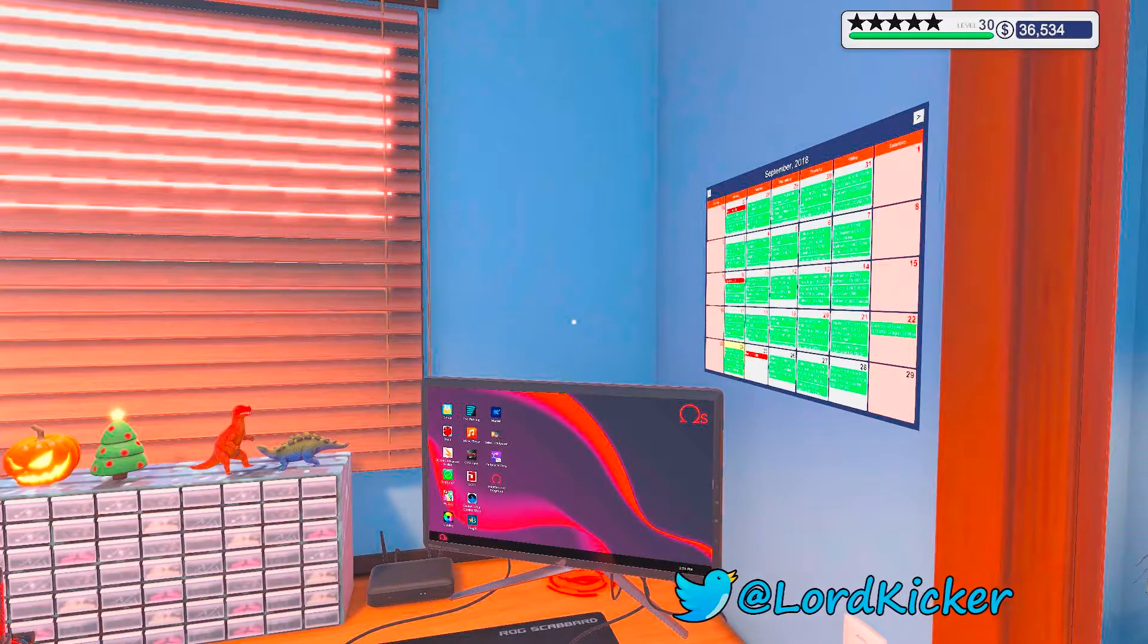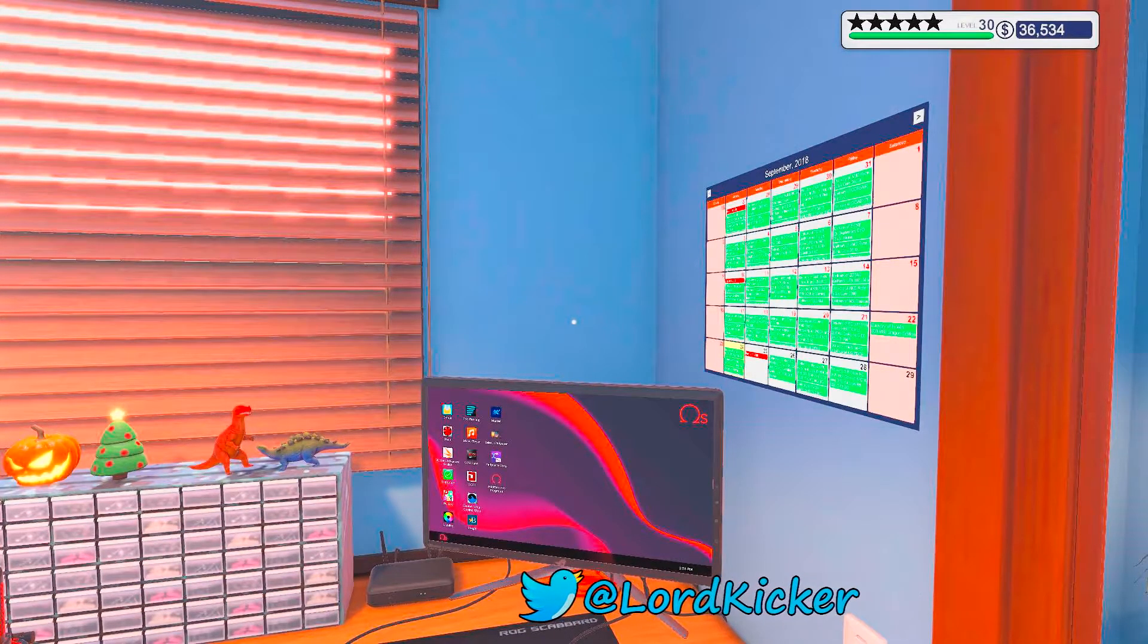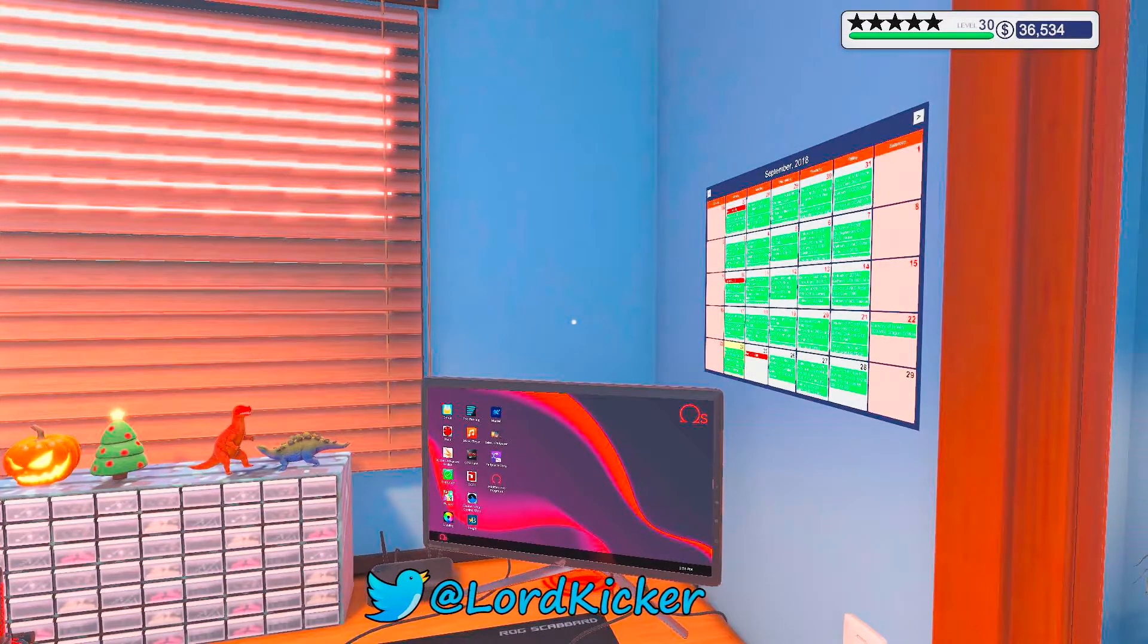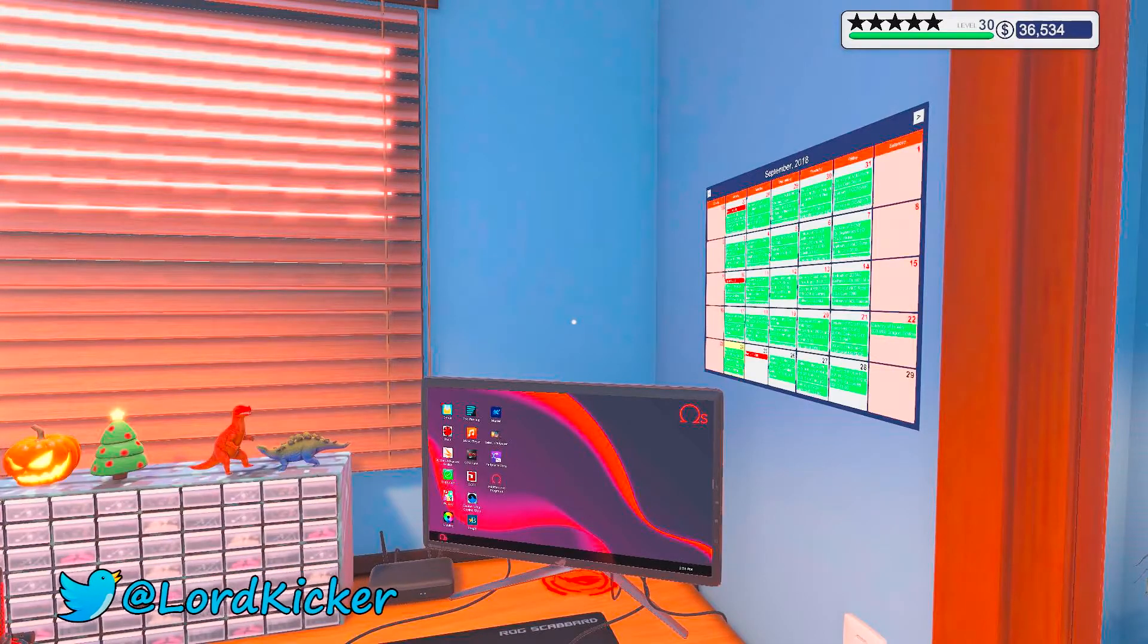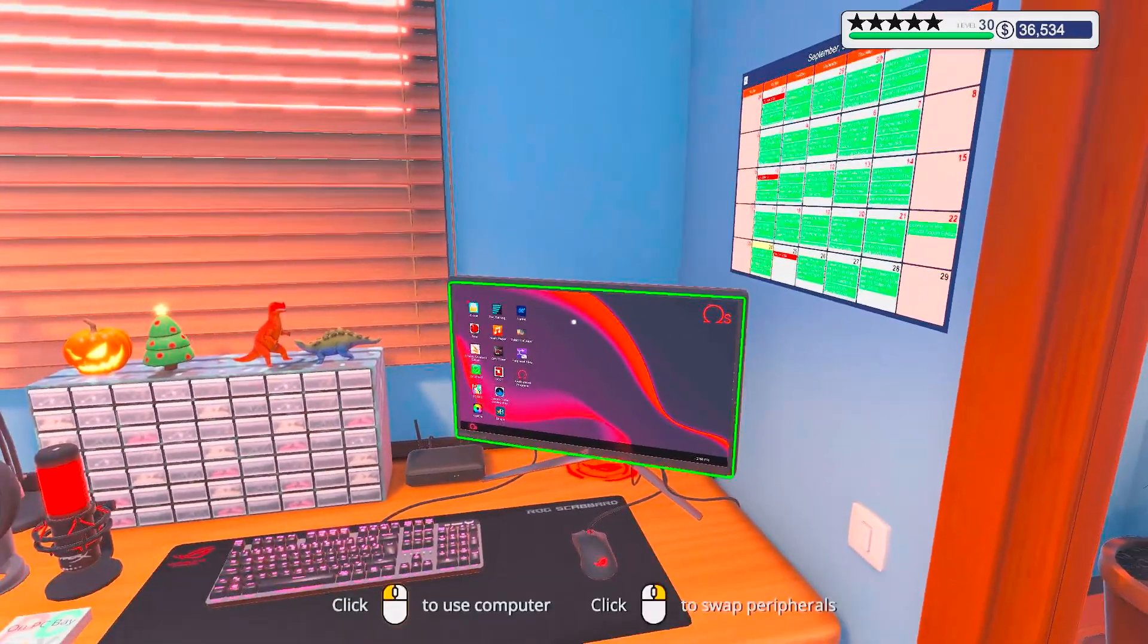Hello, hello, ladies and girls, this is LordKicker and welcome back to another episode of PC Building Simulator.